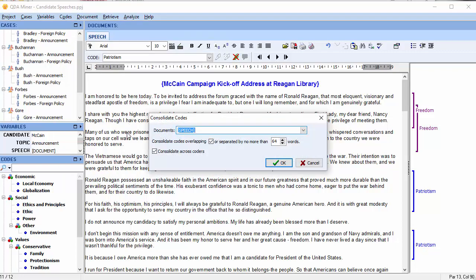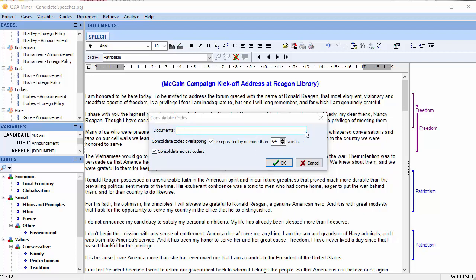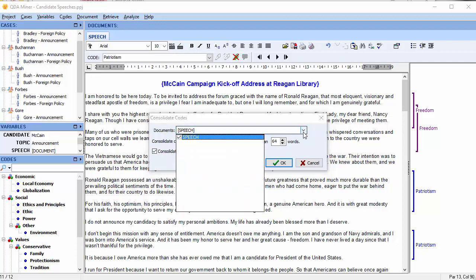A dialog box appears. It allows you to choose your document variables. In this case we only have one. You're then given the option to consolidate overlapping codes and, if you choose, to also consolidate codes that are separated by a certain number of words.